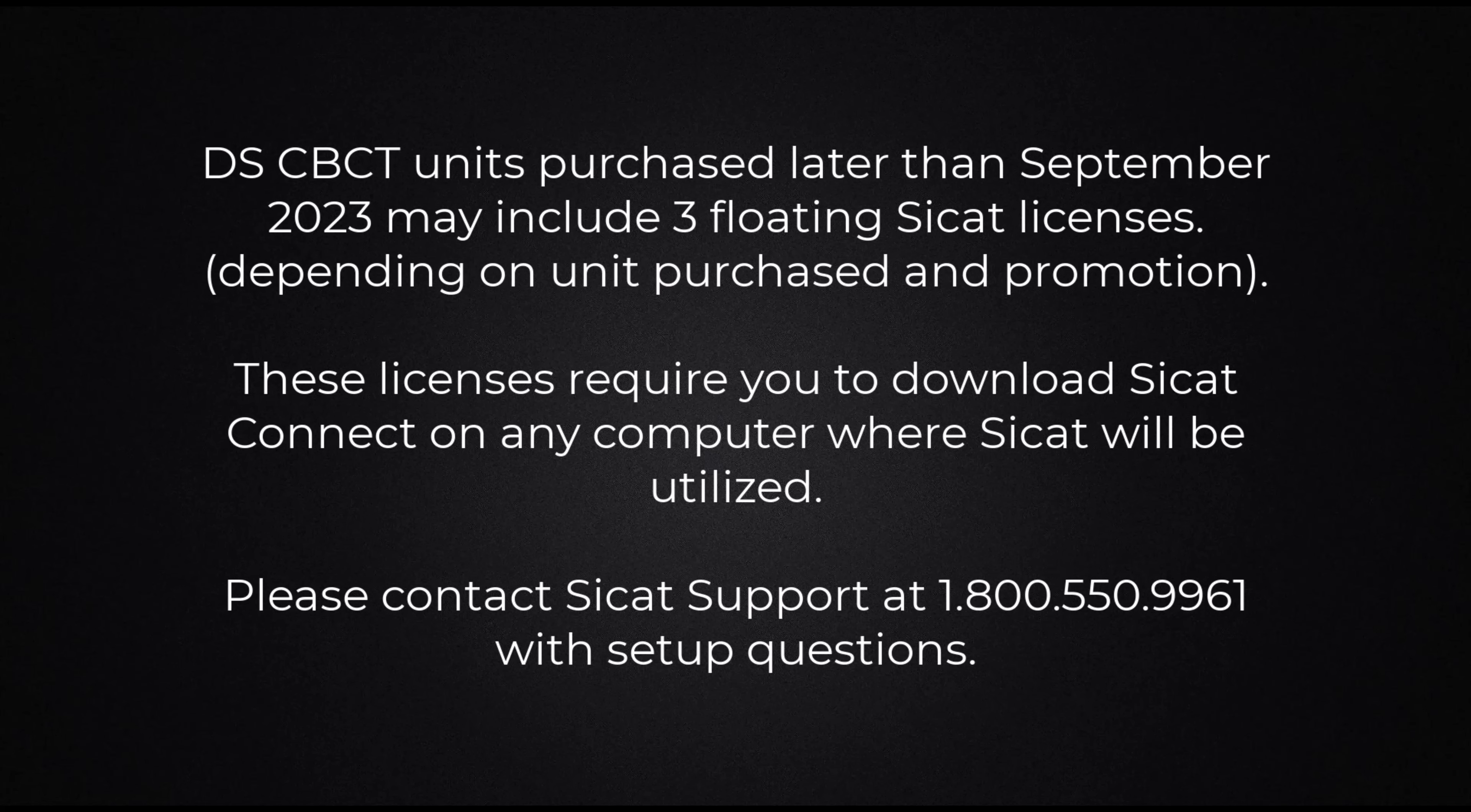CBCT units purchased later than September 2023 may include three floating CCAT licenses. Please contact CCAT support at 1-800-550-9961 with setup questions.